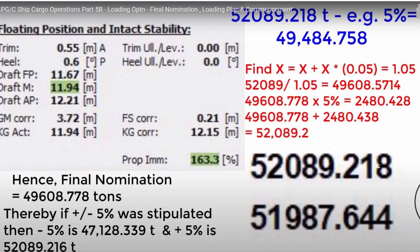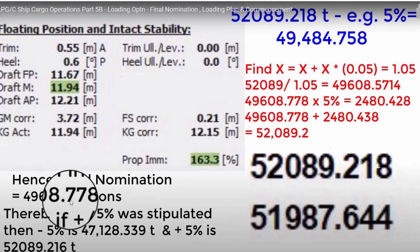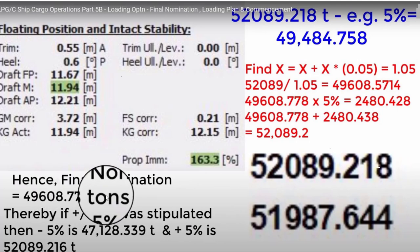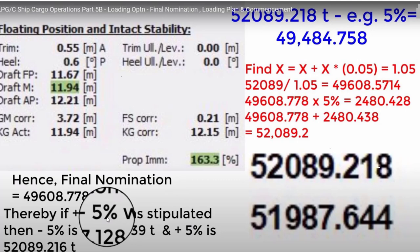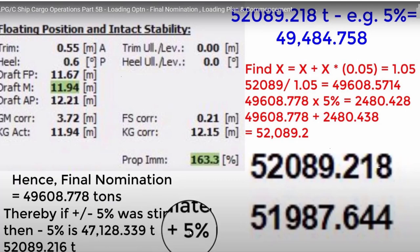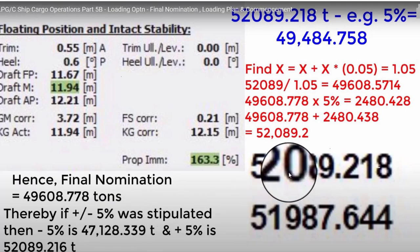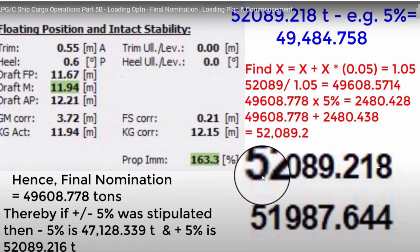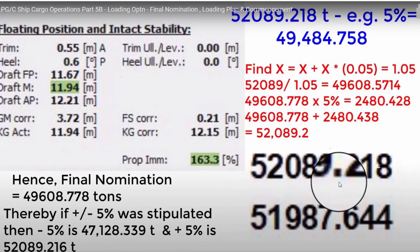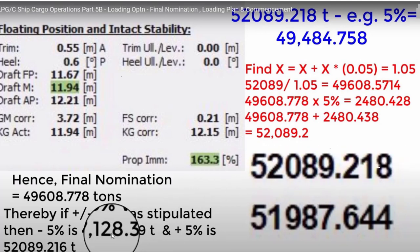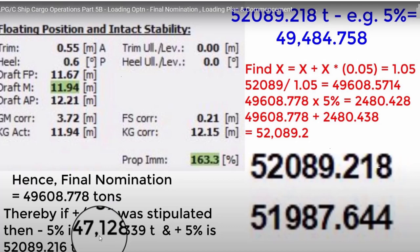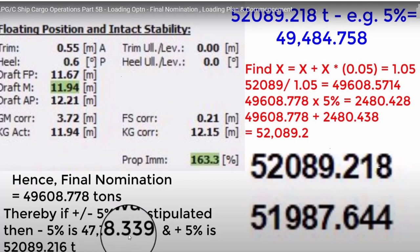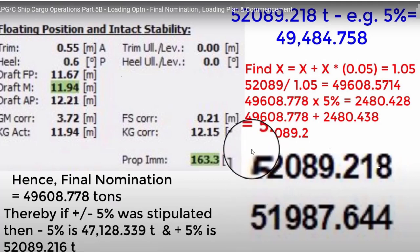Now take note that in our previous discussion, our final nomination was 49,608.778 tons. But we distributed the MOLOO, which is minus 5% or plus 5%. Then with 5%, we came up with 52,689.218 tons. Or with less than 5%, we have 47,128.339 tons. So basically, this figure, we just assume that we maximize it to plus 5%.